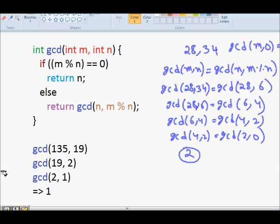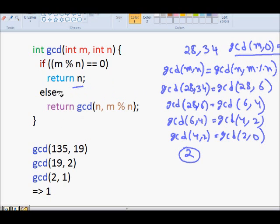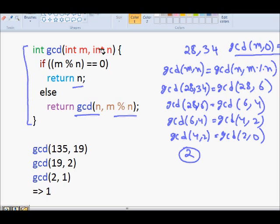GCD(2, 0) returns 2. Now here is the simple recursive code: GCD returns an int, takes integer M and N. If M modulo N is 0 — the base case — return N, because N is dividing M. Otherwise return GCD(N, M modulo N).